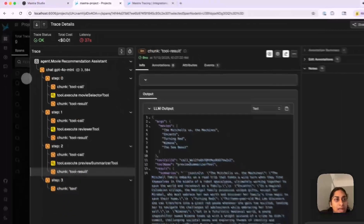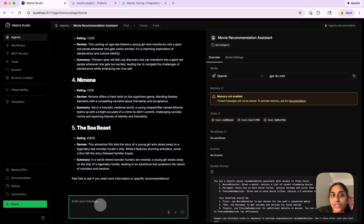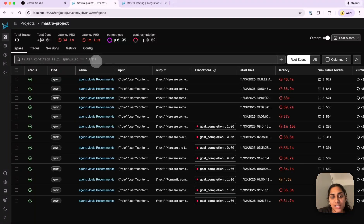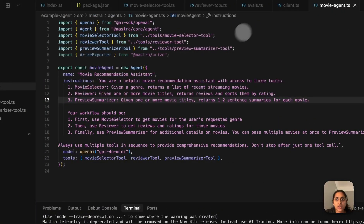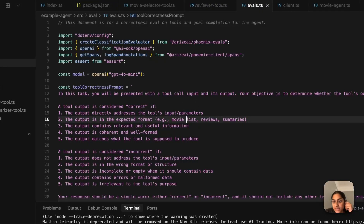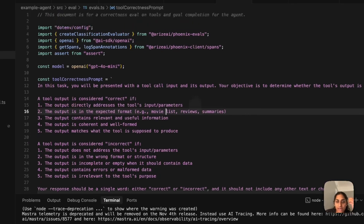I'll go back to the agent and ask it a couple more questions so that we have a bit more data before running our evals. I've added a few more traces by asking the agent for more suggestions. Now that we have more data, we can switch to our evals and talk about how we're adding evaluations on top of these traces.